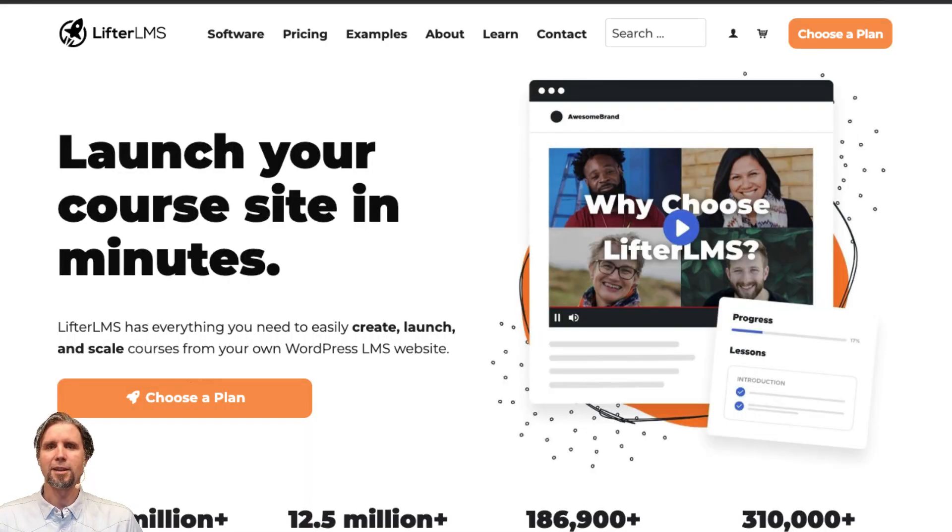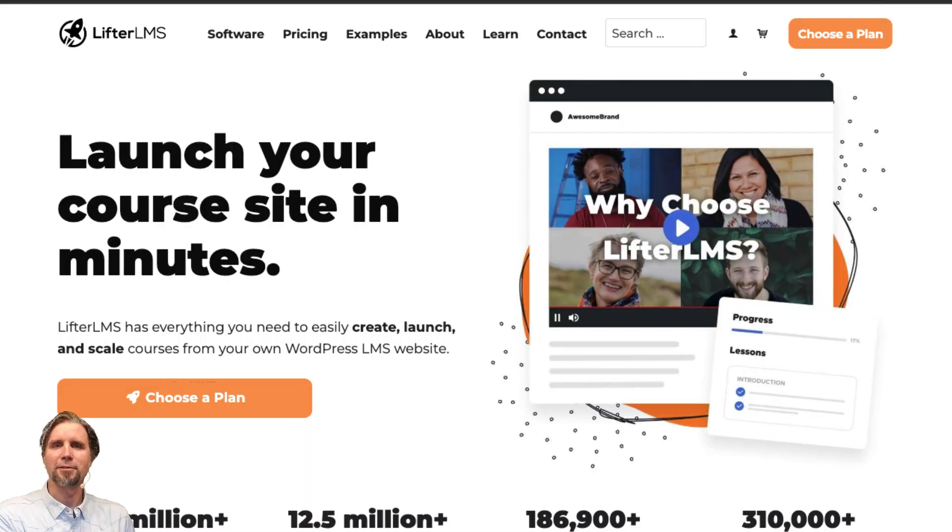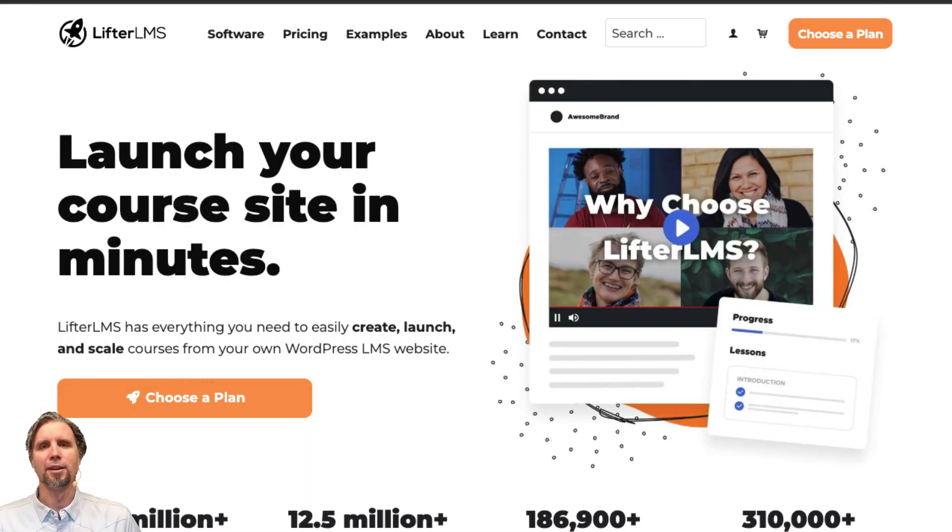And that's it. You have Lifter LMS successfully installed and activated on your website.